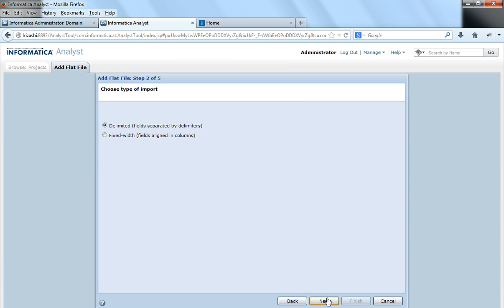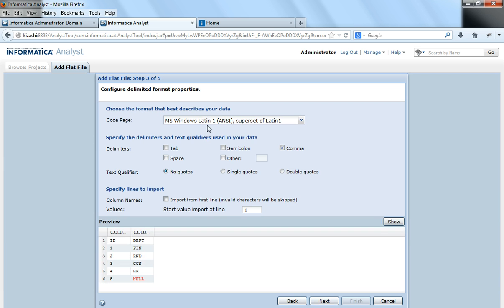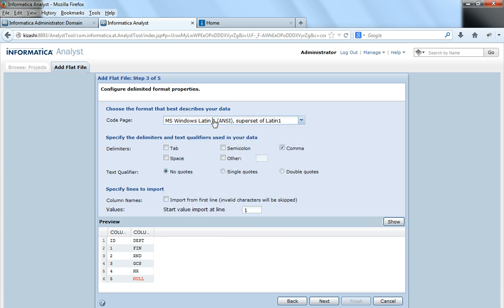I'll say Next and mine is a delimited flat file, so I would say delimited. If the columns are separated by fixed length, then we could select fixed length option here. It by default detects a code page, but if we want to change the code page, we could always change it here.